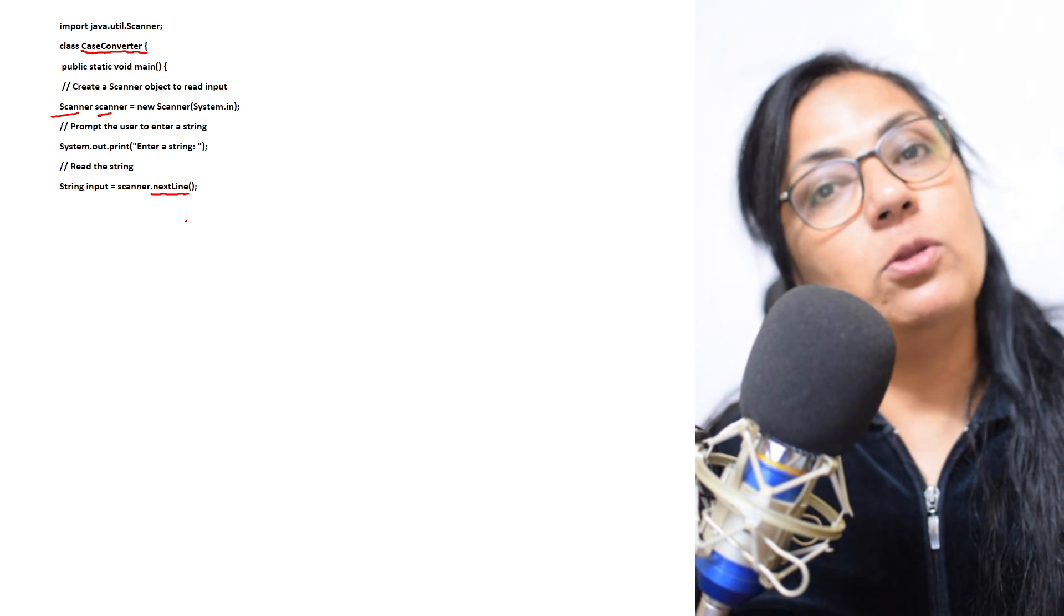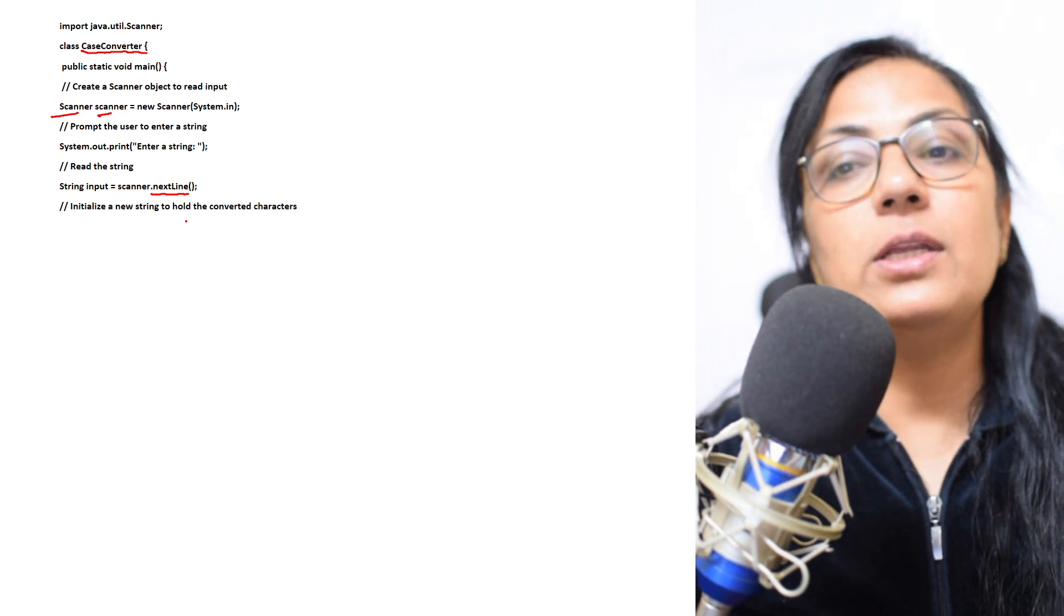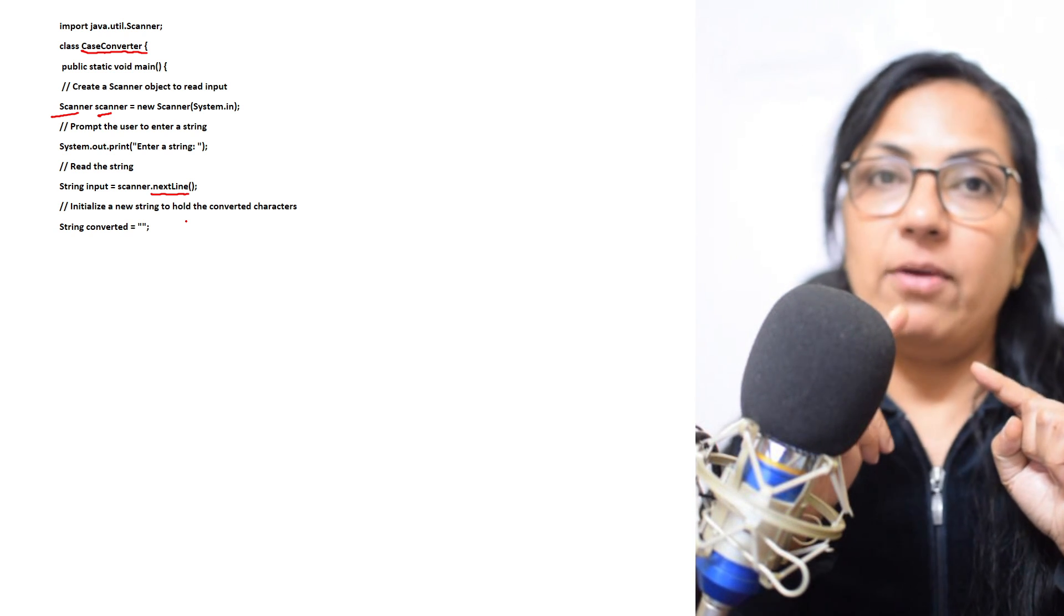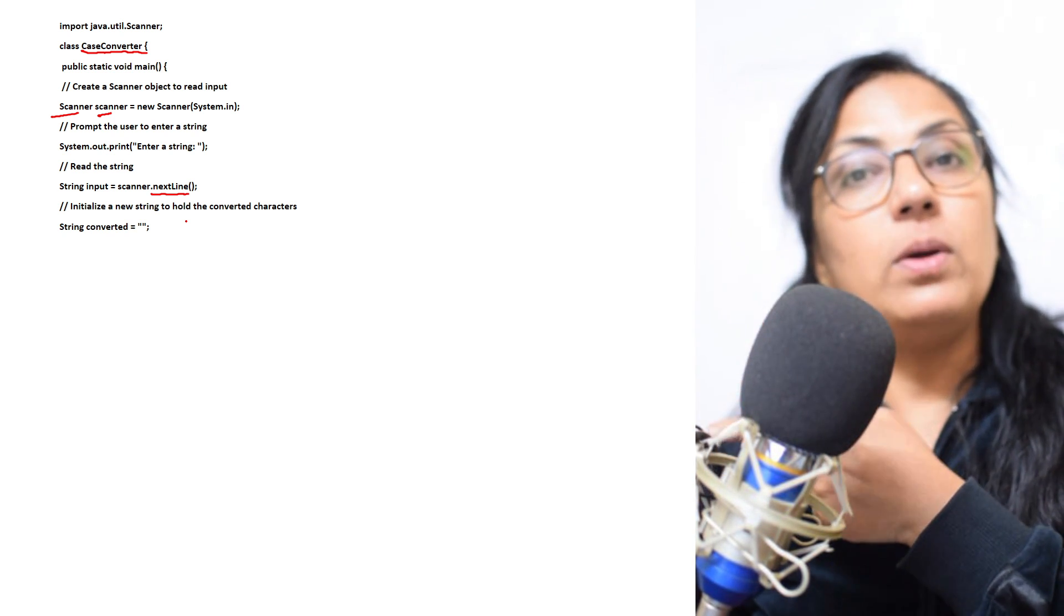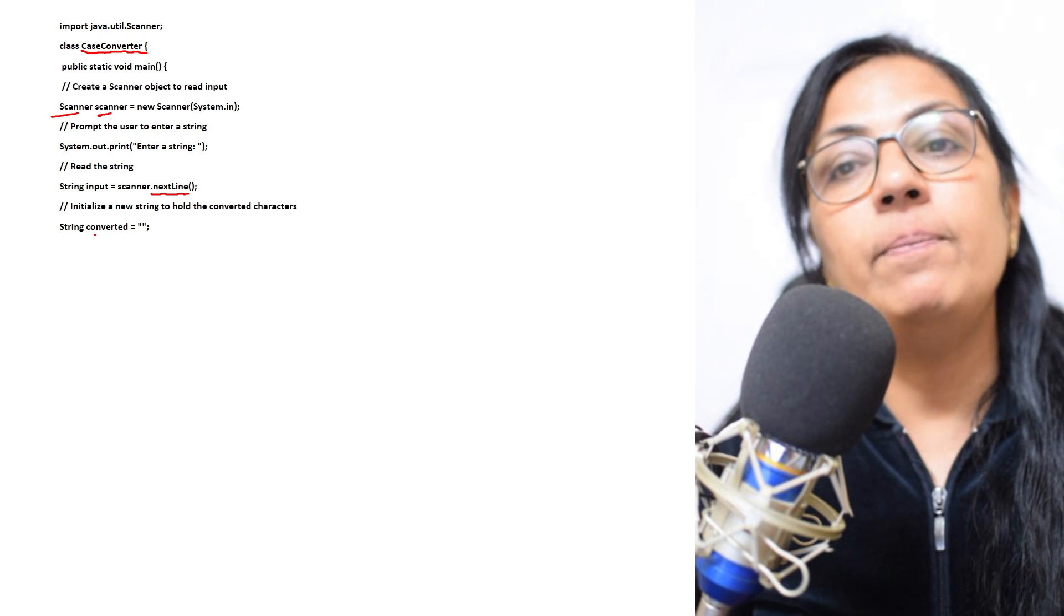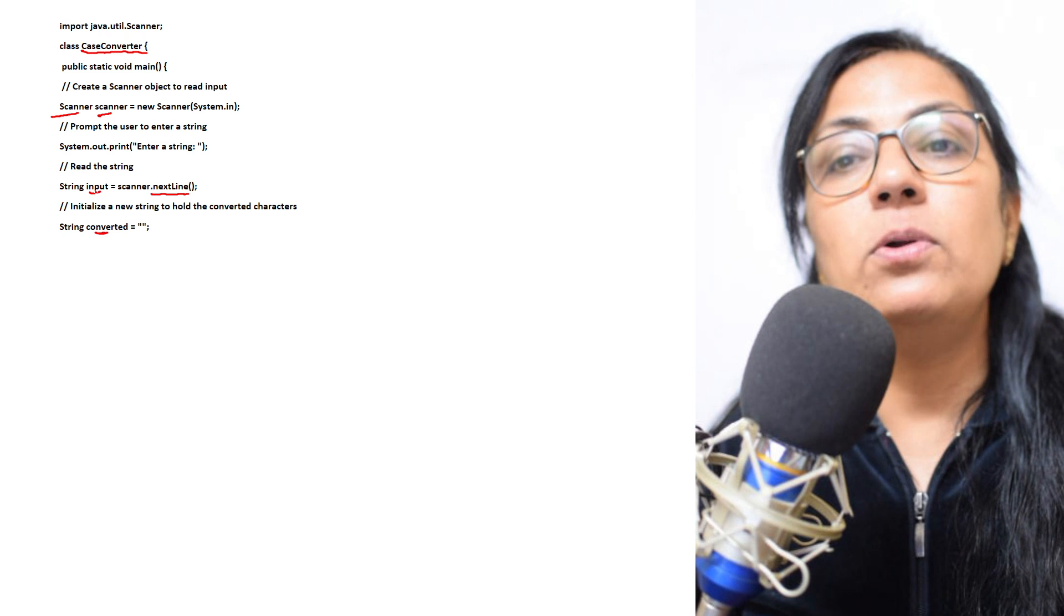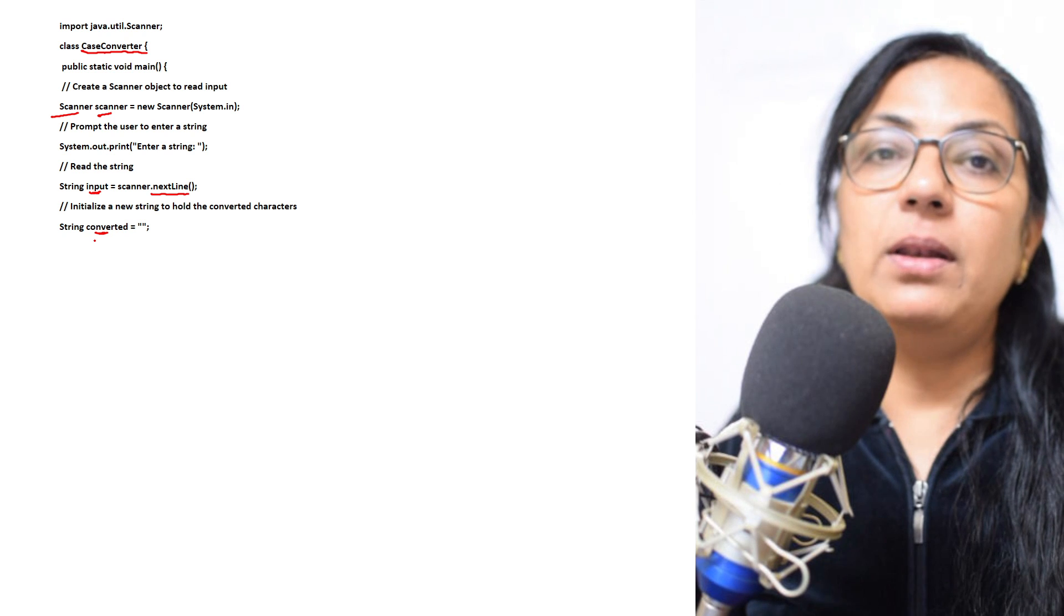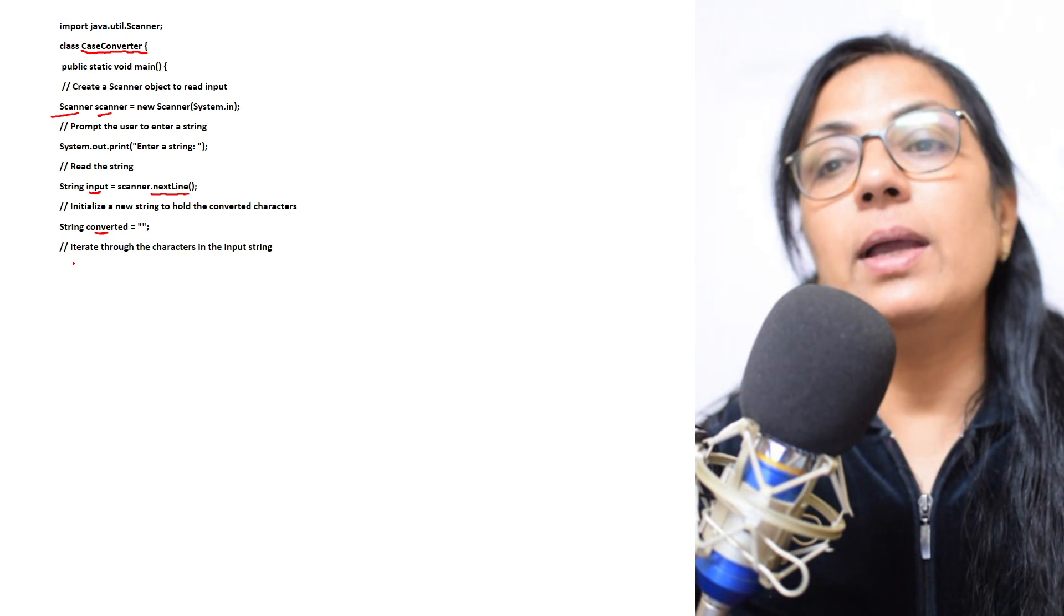The next one, we have to initialize a new string to hold the converted characters. Suppose I have written 'India-91'. That string you have to convert and create a new string. For that also we have to take a string data type variable. The string which I have taken, I have taken the name as 'converted'. The original string is 'input'. In converted variable, the resultant string will be stored.